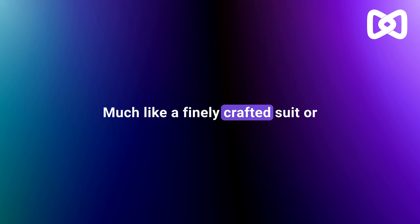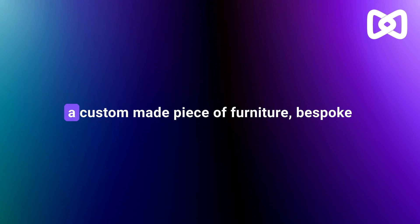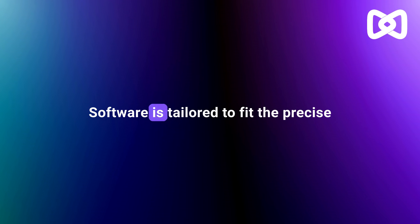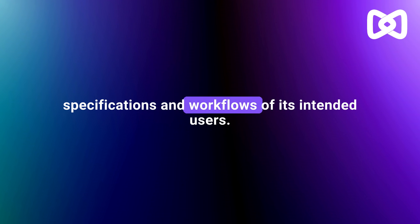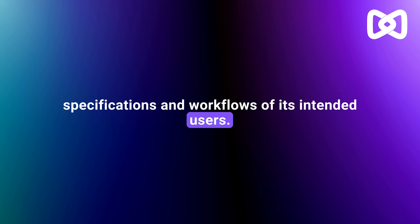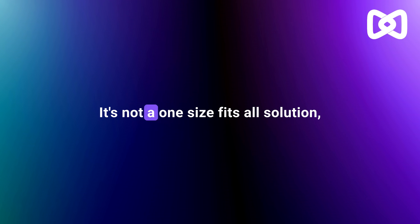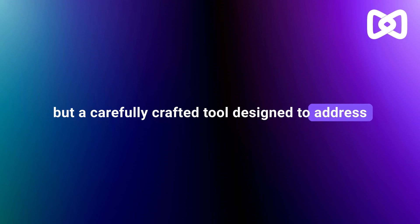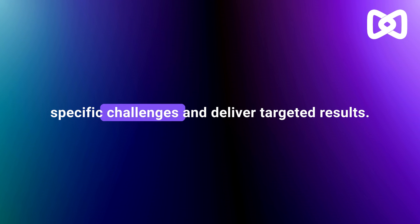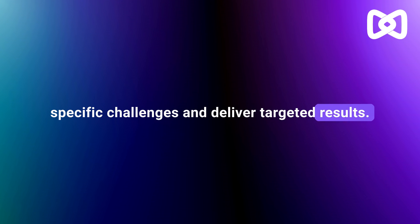Much like a finely crafted suit or a custom-made piece of furniture, bespoke software is tailored to fit the precise specifications and workflows of its intended users. It's not a one-size-fits-all solution but a carefully crafted tool designed to address specific challenges and deliver targeted results.